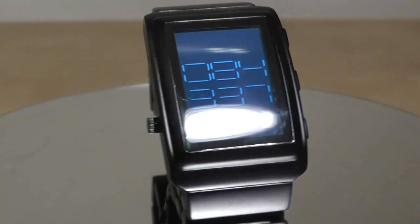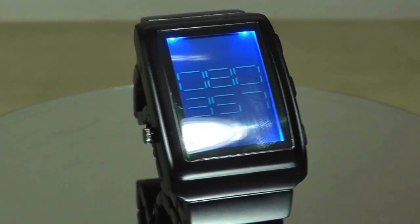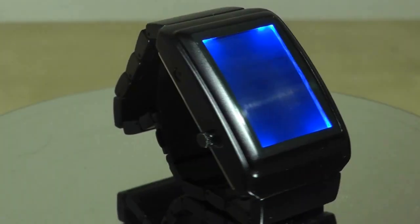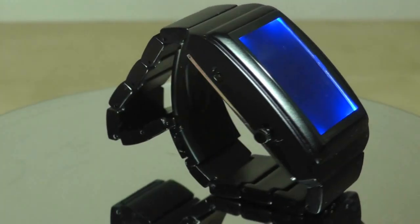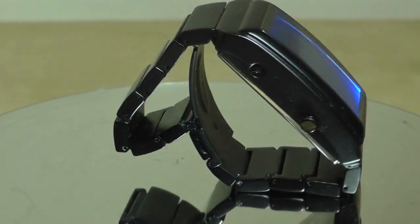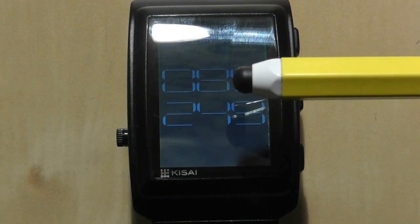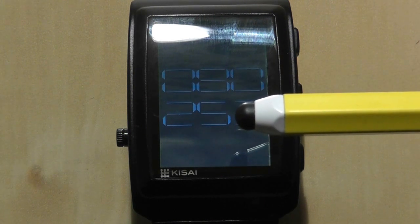This is a Kisai Oto and the immediate thing you'll notice is the unique way the digits are organized. The two digits in the top left denote hours, the two digits in the bottom left denote minutes and the two digits that straddle the right side of the watch are seconds so the time is 8:25.